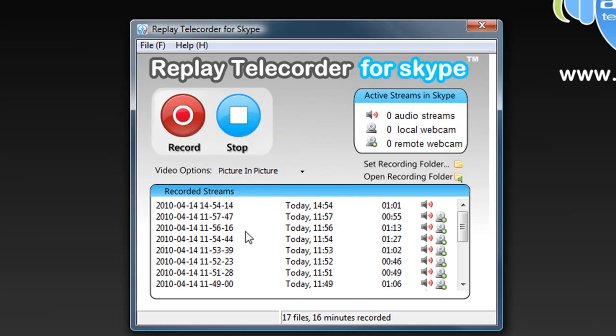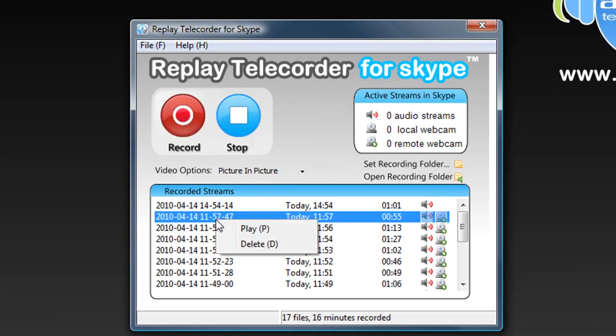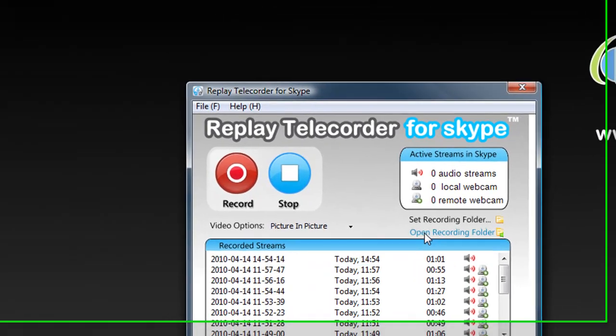To play back a file, all you have to do is right-click within the user interface and play. Or, you can find your files in the recording folder, like this.